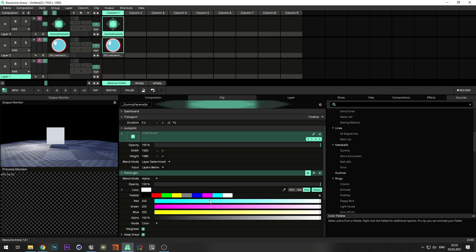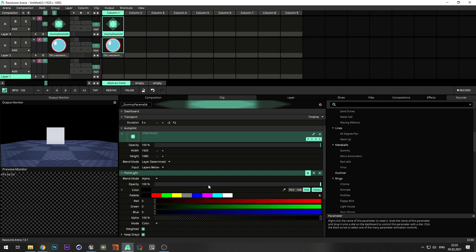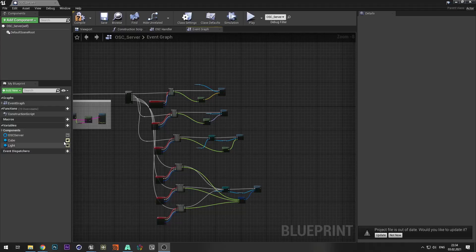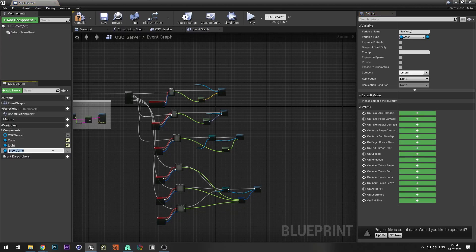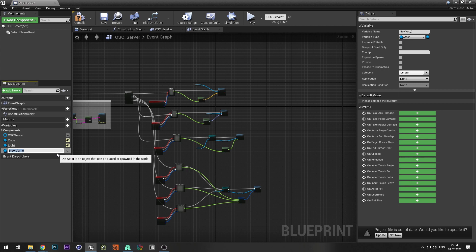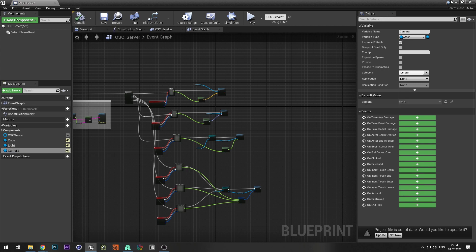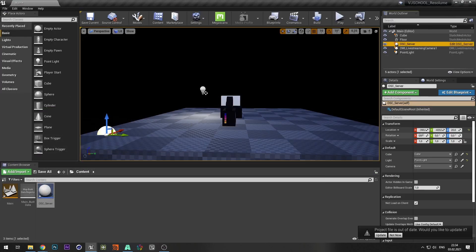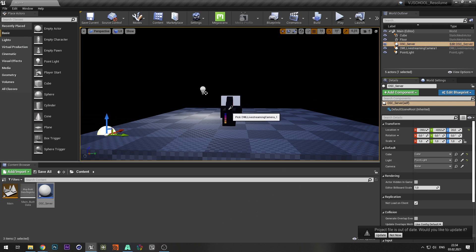Let's try to control the camera position. Switch to the OSC server. Create a variable of type actor and select object reference. Make this variable public and compile the blueprint. In OSC server, click pick actor from scene and select camera.